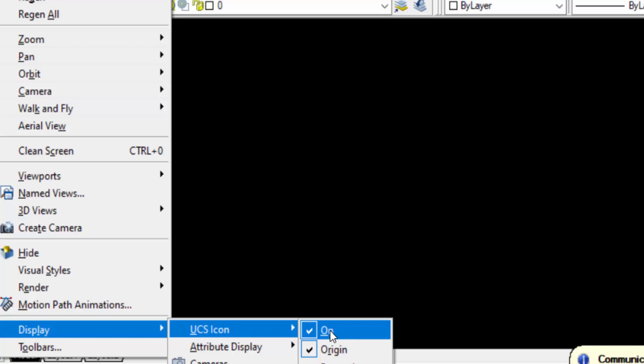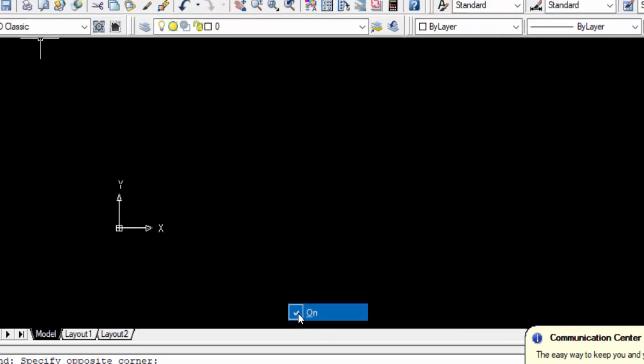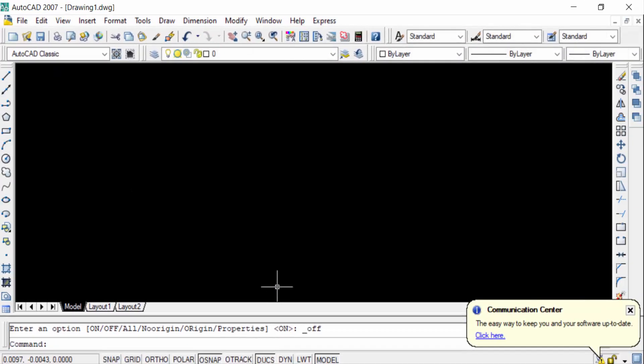This is the tick option. You have to remove this tick option, just click it to uncheck. And now you see there is no UCS icon in this display.